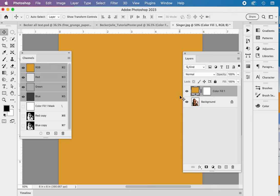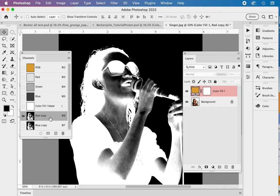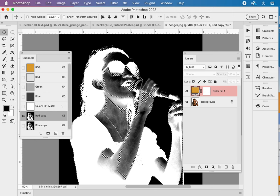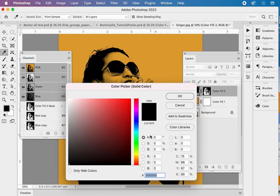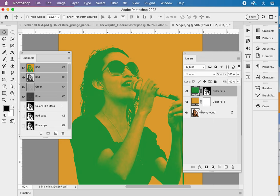Then we're going to go to the red channel. And we're going to select the information on this channel. So command clicking on the actual icon. So command click. We have the marching ants. And then we're going back to the layers panel to make a new adjustment, solid color fill. And this is going to be the second color in our file. And so it's going to be green.